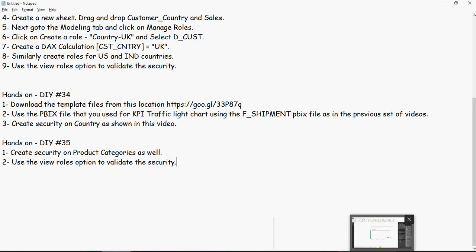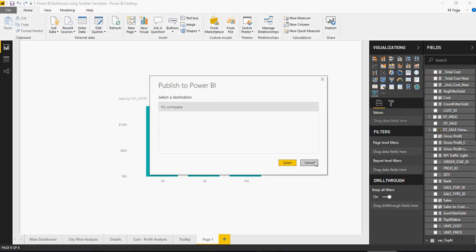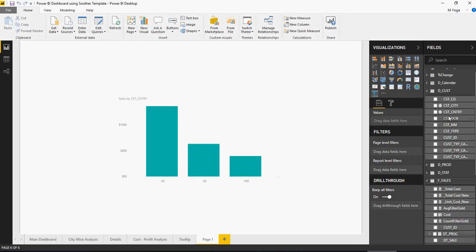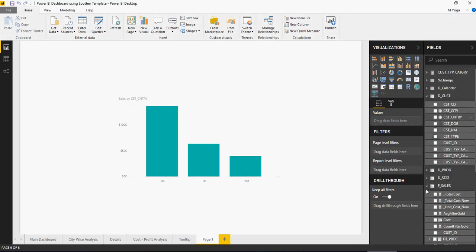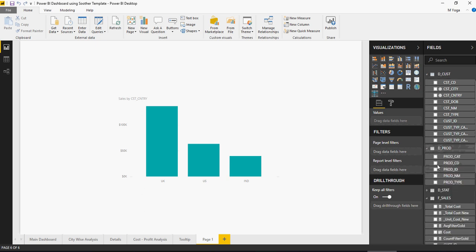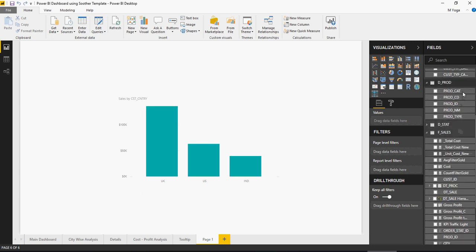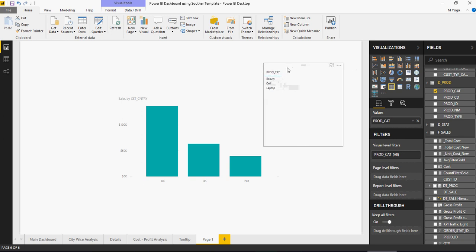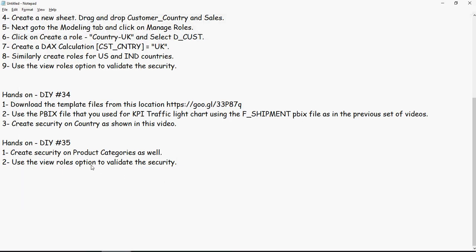The next is you use a different version or different copy of the PBIX file and then create security on product categories. What I mean is you go in here and you have product table. In the product, you have product category and the values of product category are beauty, cell, and laptop. So, you are now mimicking a scenario wherein people or the managers have access to only beauty line of products like cosmetics or cell, cellulars, or laptops. Based on product category, I want to divide the data or slice and dice the data. And then, finally, use the view role option to validate the security.